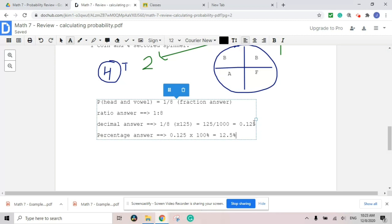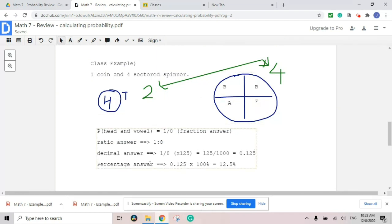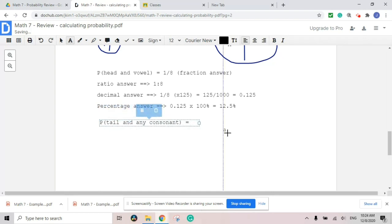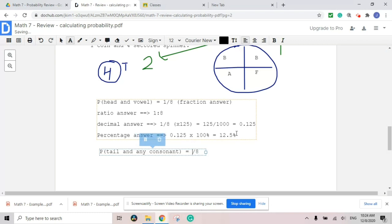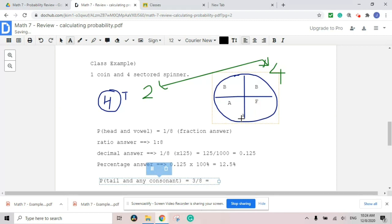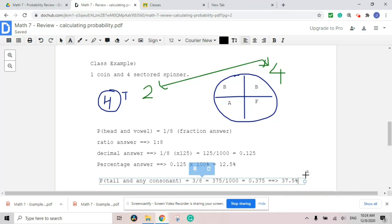Depending on the condition, the calculation can be different. For example, P(tail and any consonant) — the total possibility is still eight, but tail and B, tail and B, tail and F gives us three out of eight, which is 0.375, or about 37.5%.